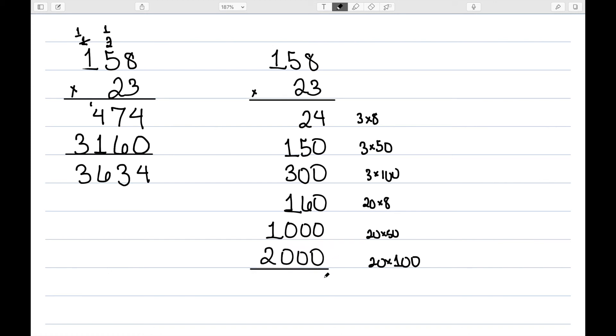And if we add this up, we have a 4 here. 2 plus 5 is 7, plus 6 is 13, so we write down the 3 and carry the 1. This is 2, plus 3 is 5, plus 1 is 6, and then 1 plus 2 is 3. So we get the same answer.